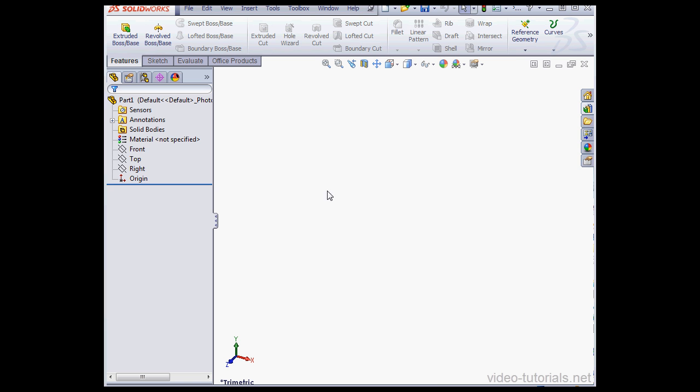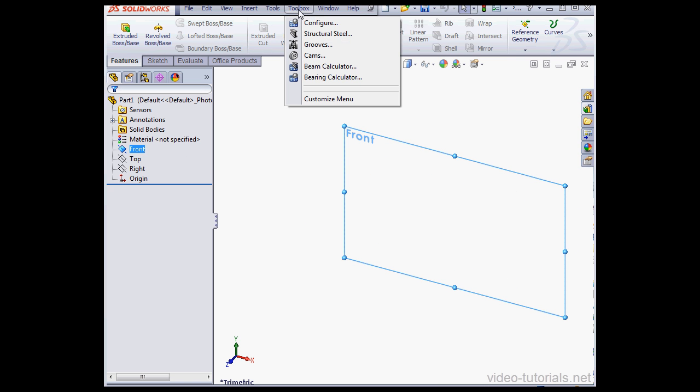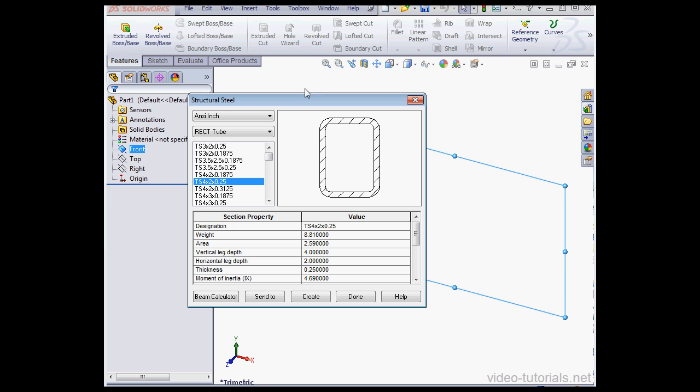In this video, we're going to learn how to use the Toolbox Structural Steel tool. Let's click Toolbox on the Standard menu, Structural Steel.